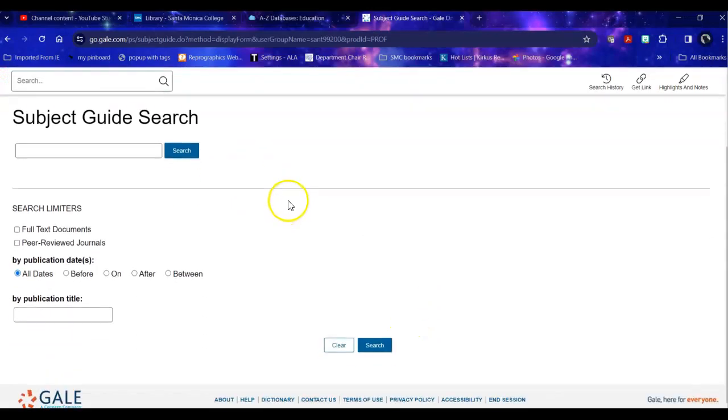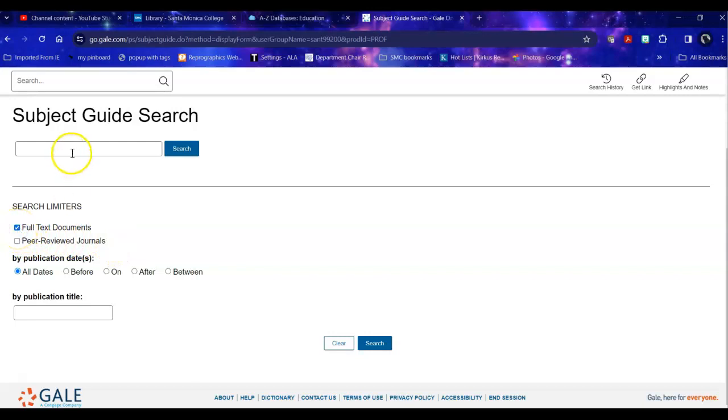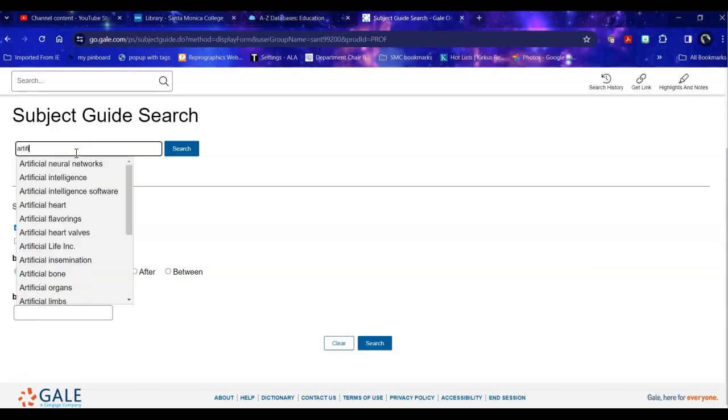Once you're on the subject guide you can search by date, you can search specifically for academic journals, you can search for all full text documents. So I'm going to search for that and my particular search is going to be looking at artificial intelligence.